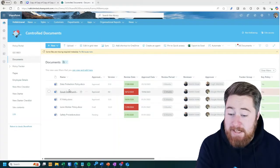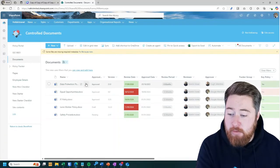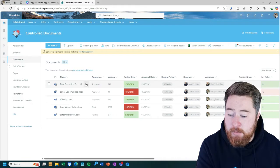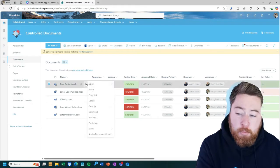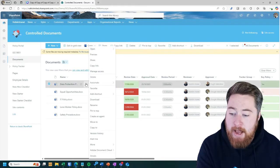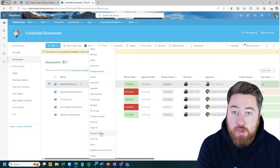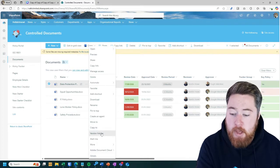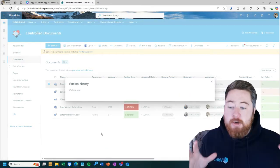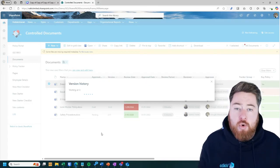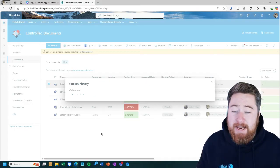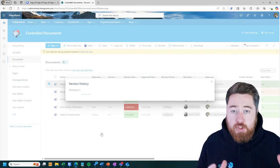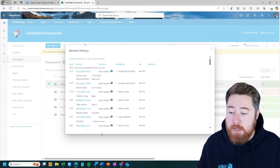Version history can easily be accessed for any document. So just by clicking on the three dots next to a document, you'll see that a little pop-out window will appear. And then we have this option down here called version history. Now, by clicking on that, a separate window will show up. And this is essentially your audit trail to show you exactly what has changed with this specific document.